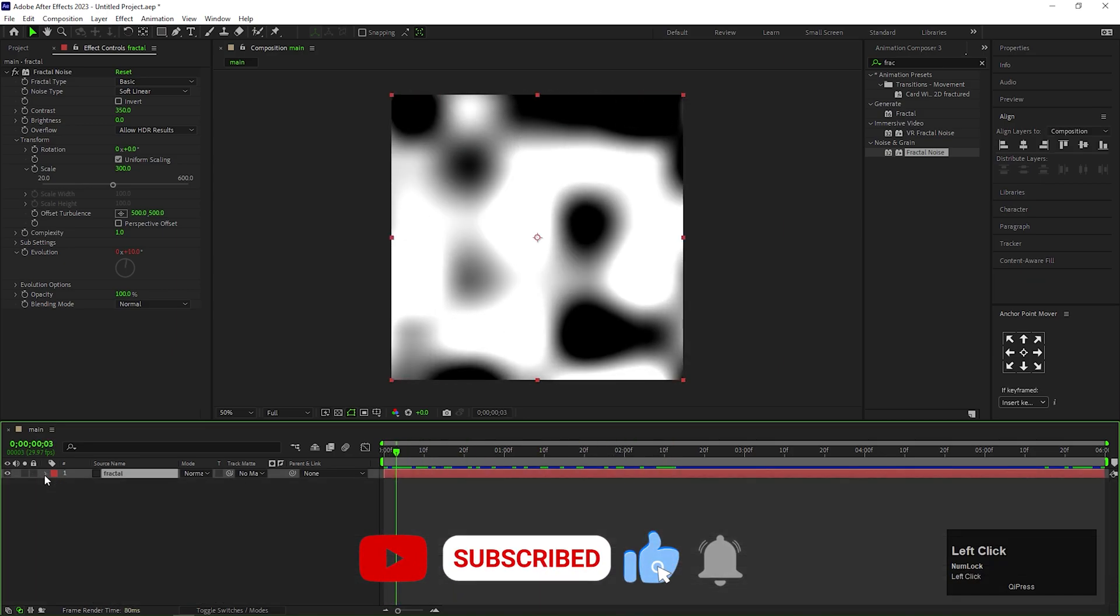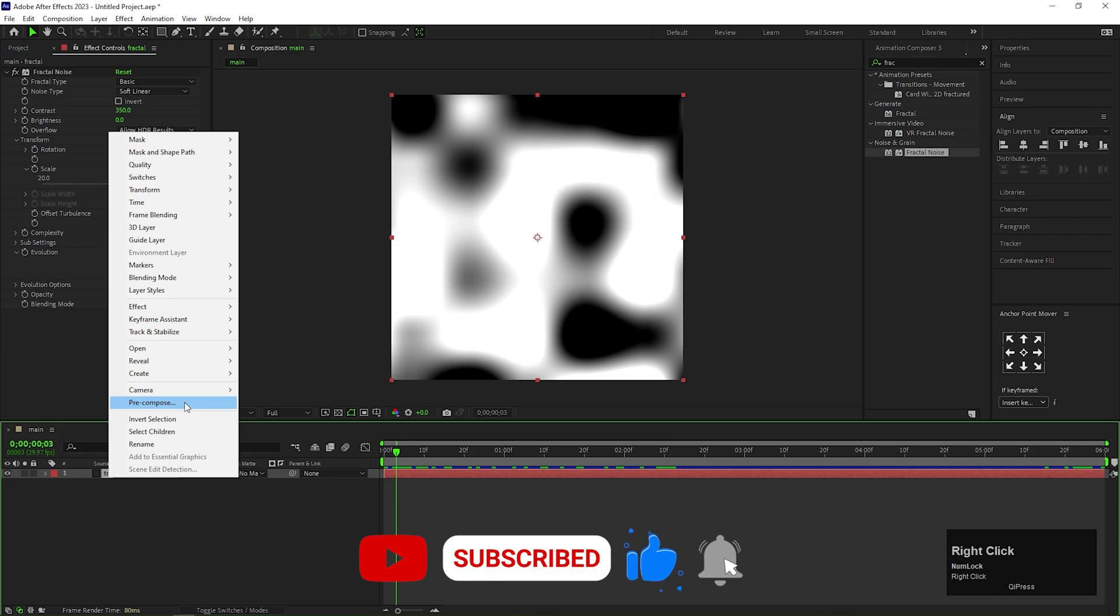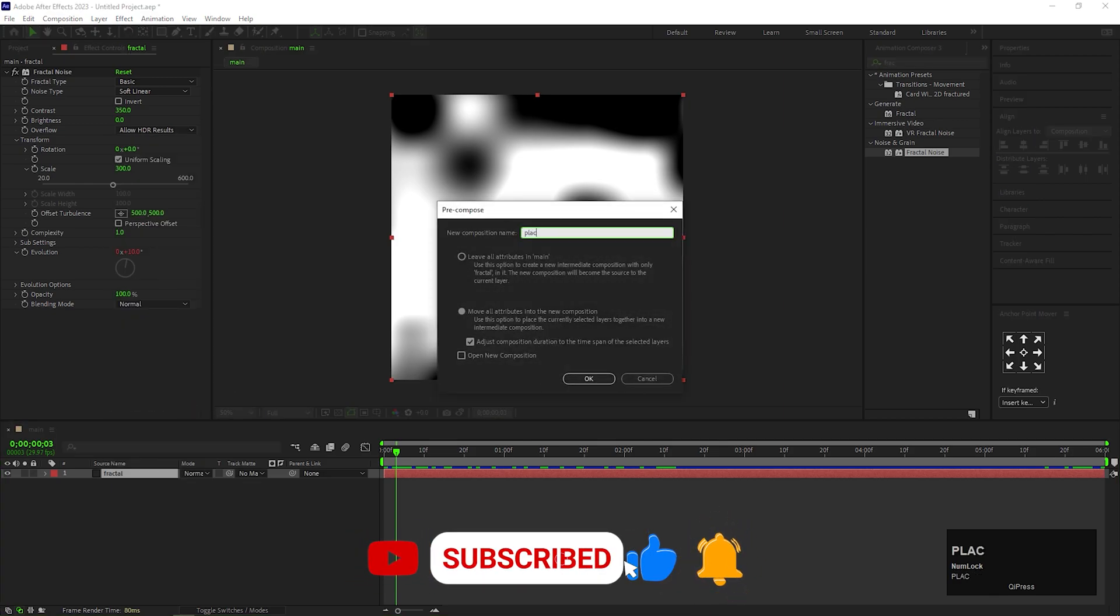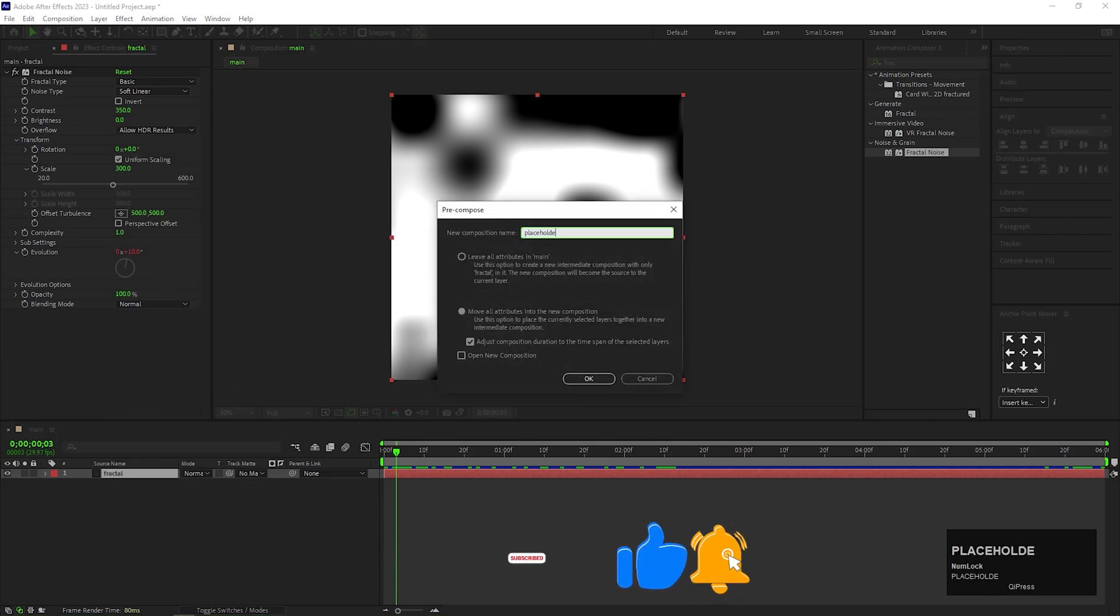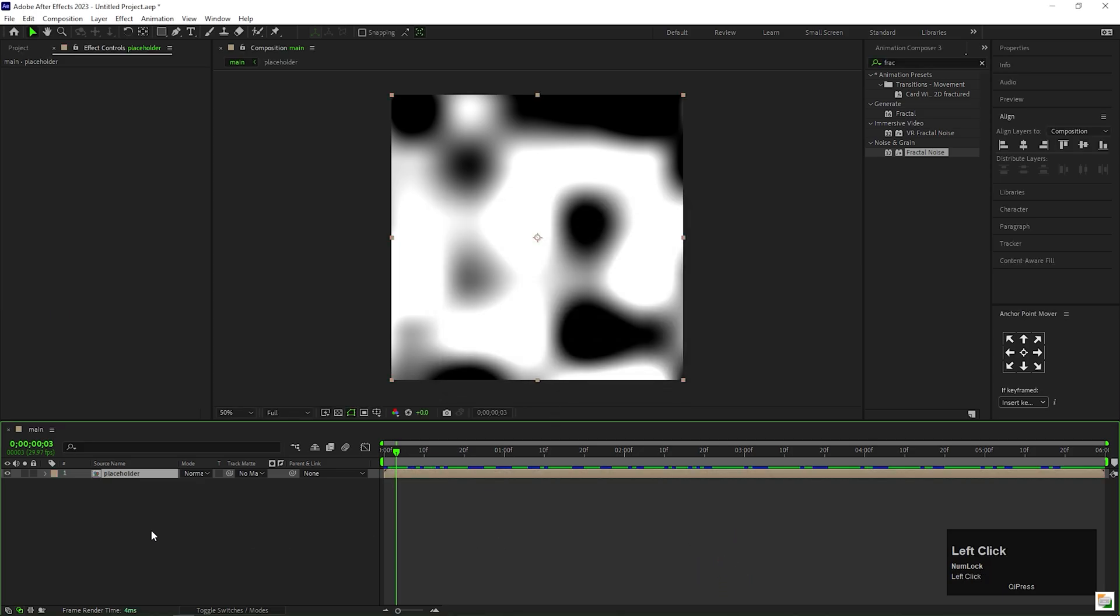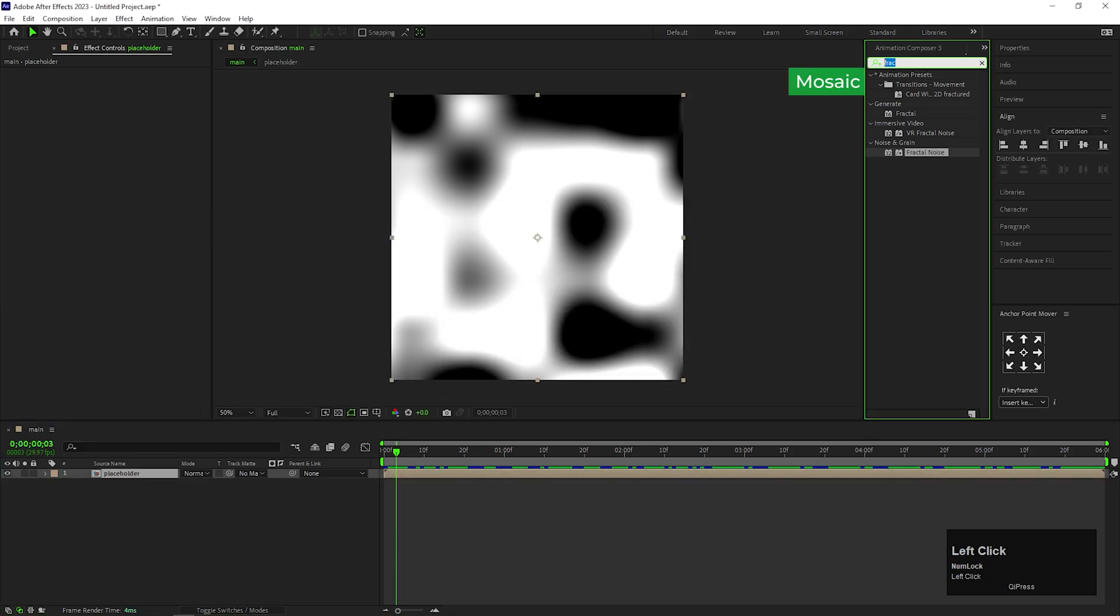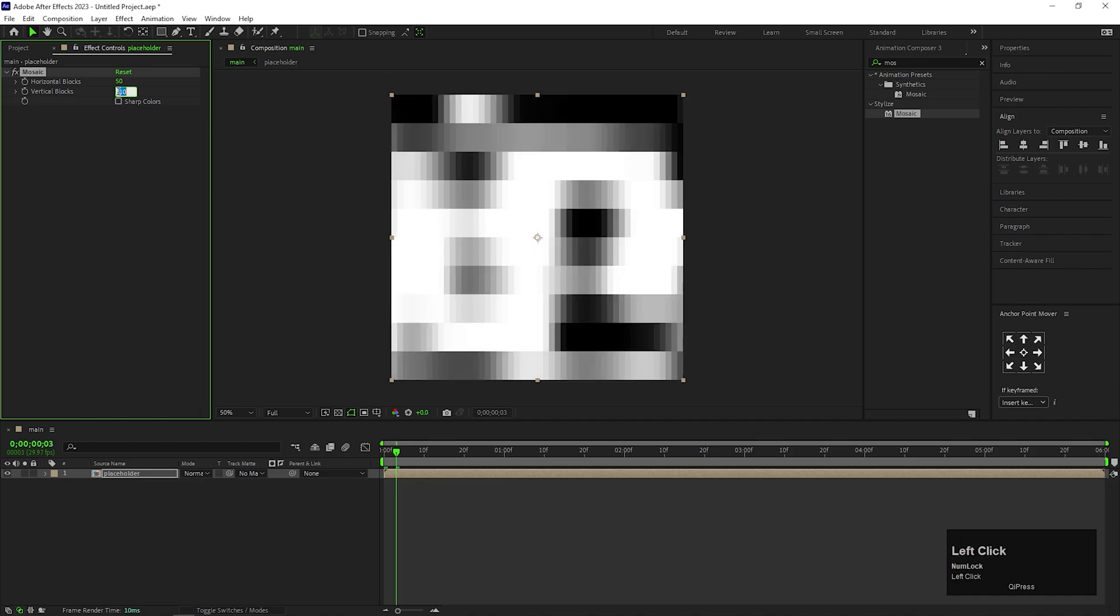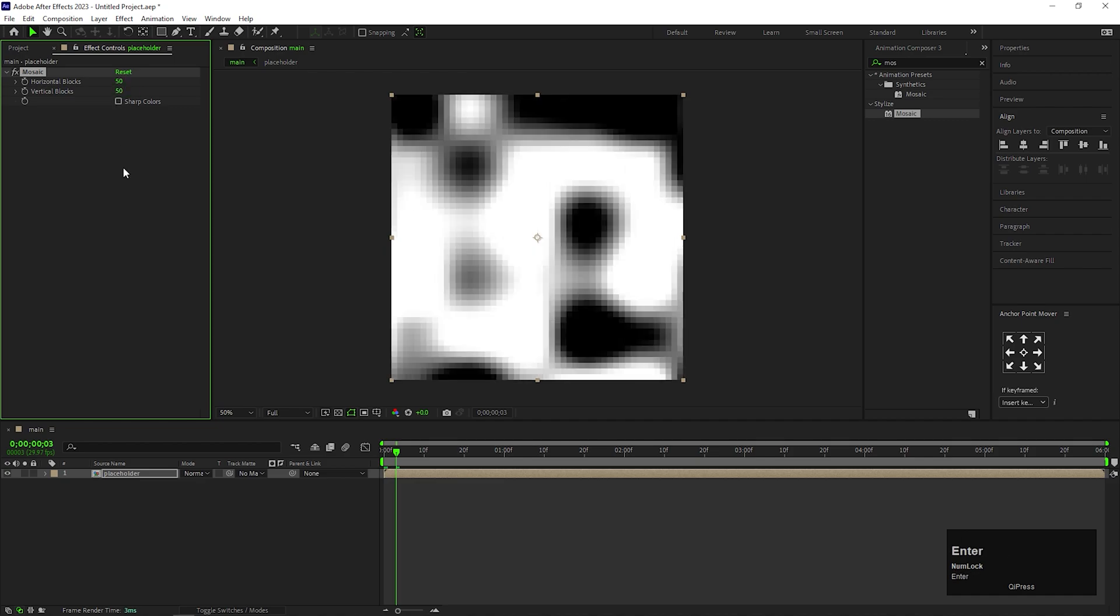Now select the layer and precompose it. Let's call it Placeholder, because we can use this as a footage holder as well. After that, apply Mosaic effect on it. Change both blocks values to 50 and also check Sharp Colors.